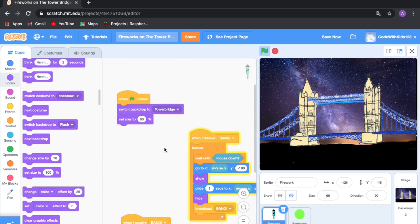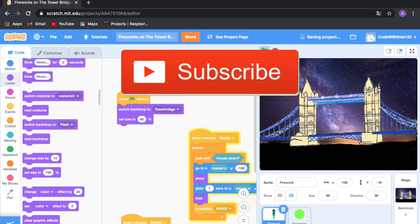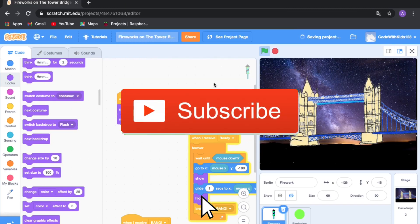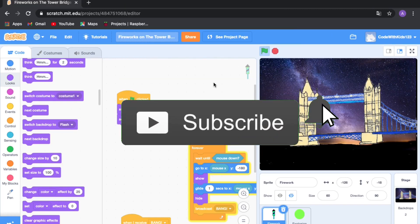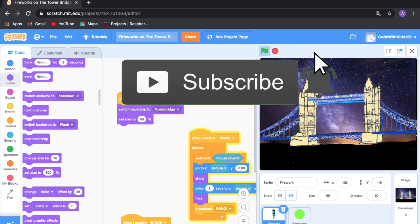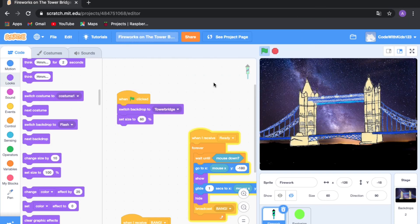That's it for this Scratch project. It's from a book which is linked in the description — I highly recommend you check it out. Thank you for watching, I hope you enjoyed, and bye!